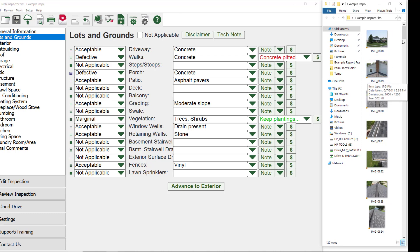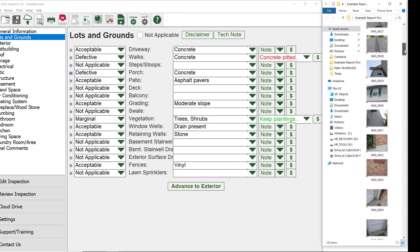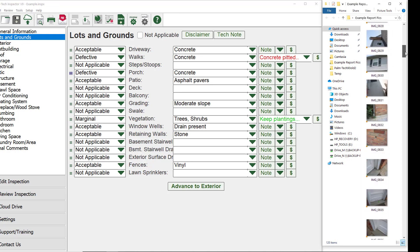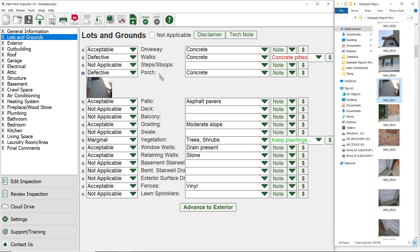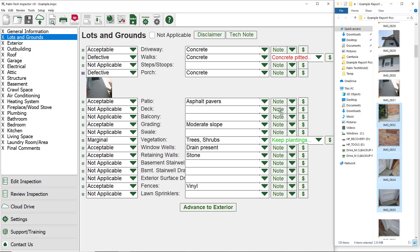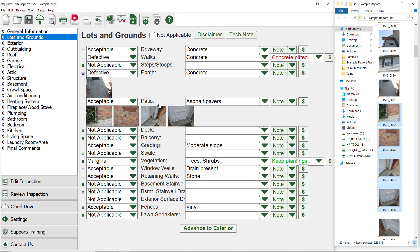Now to add pictures into the report, scroll through your pictures, click on the picture you want and then drag it over to the line you want to add it to and then drop it in by releasing the mouse. As you can see, the picture is now in the report. You can also highlight more than one picture at a time and drag and drop multiple pictures to a single line at once.